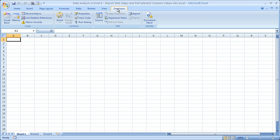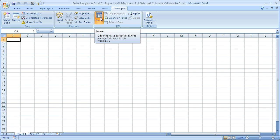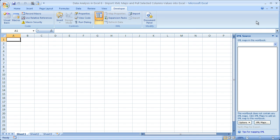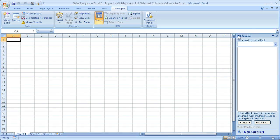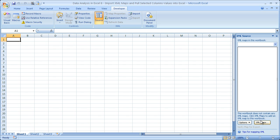Once you have the Developer tab, go to the XML box — it has its own box. What you want to do is click the Source button. When you do that, you'll notice this little pane opens up. Now go down to where it says XML Maps, right here — you can see the little button.